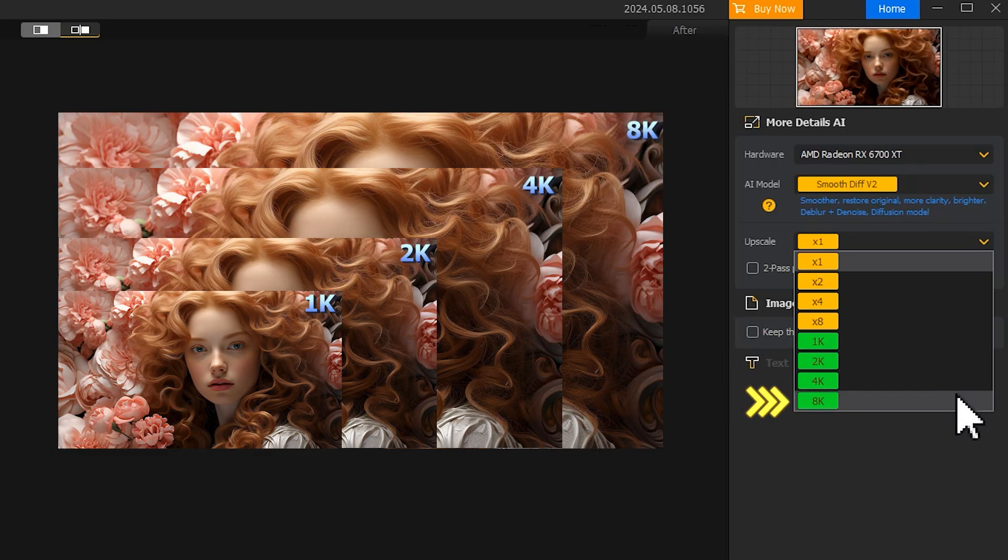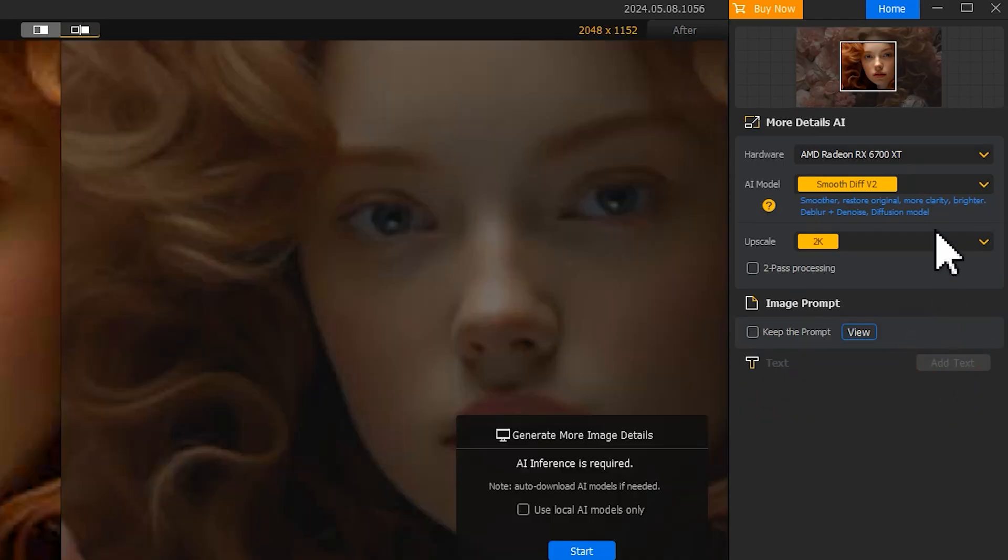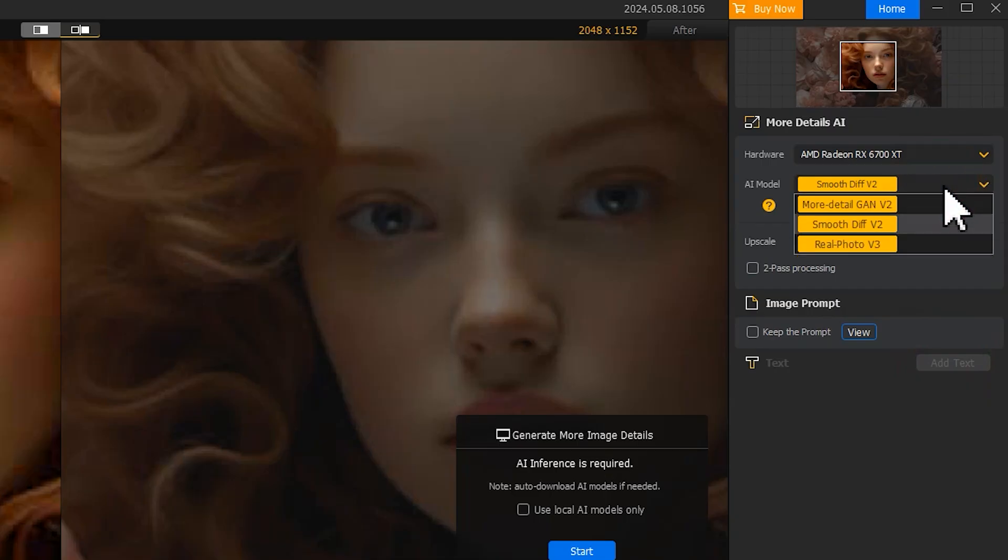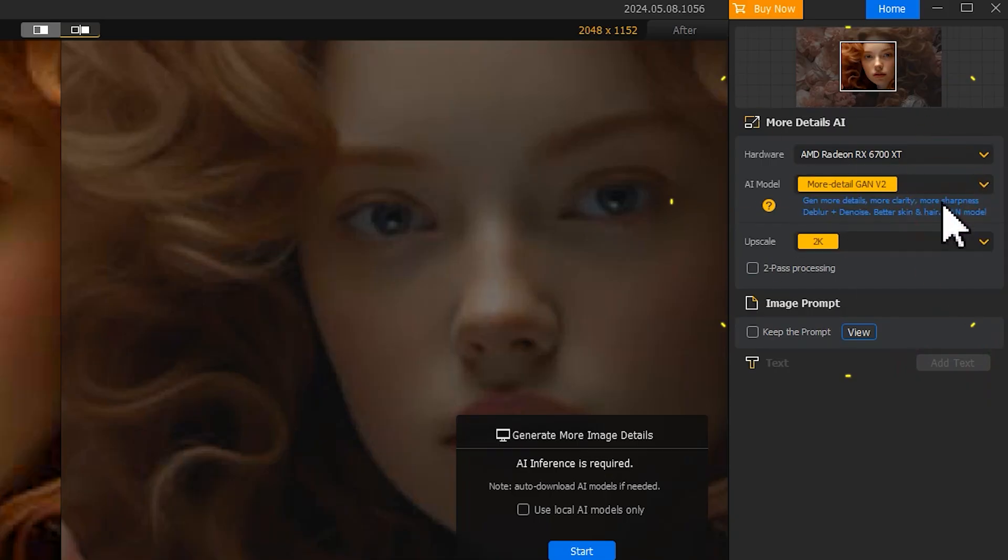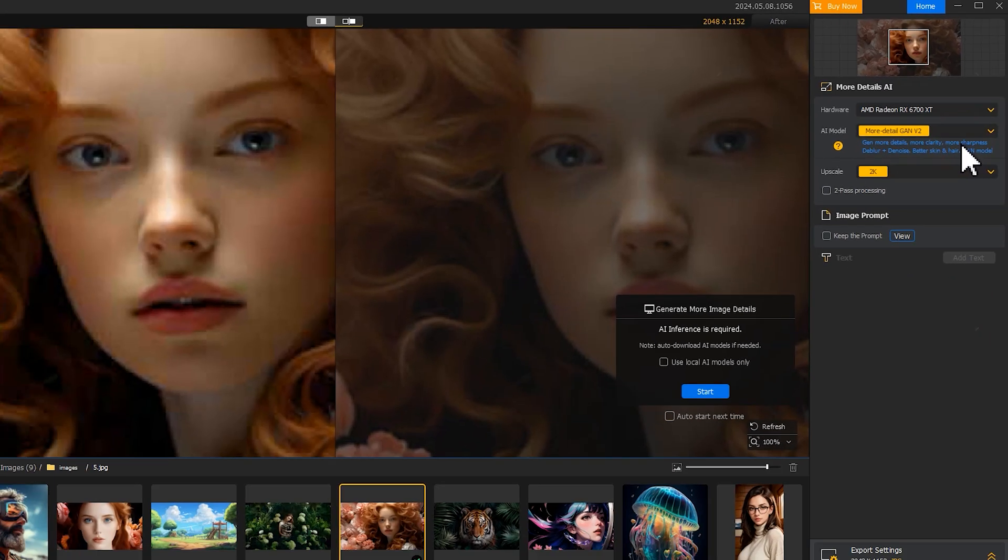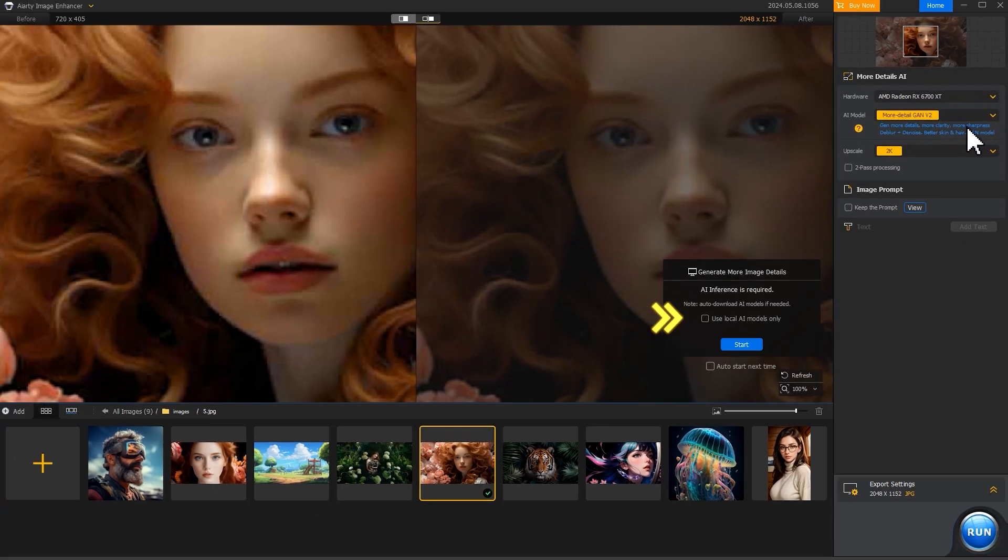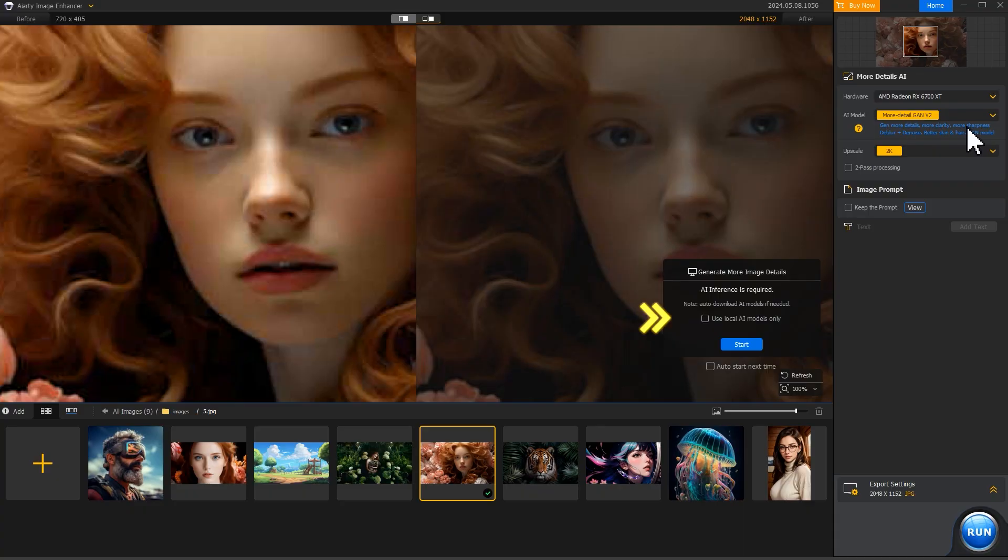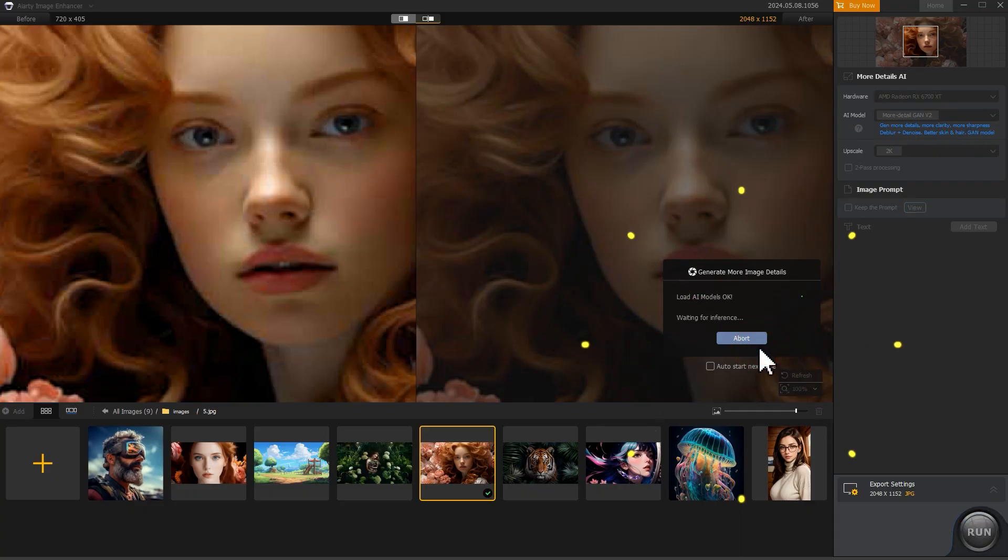Then enable the tool to infer the image using the chosen AI model. Uncheck Use Local AI Models only to ensure you're using the latest version of the AI model. Click Start to begin inference.